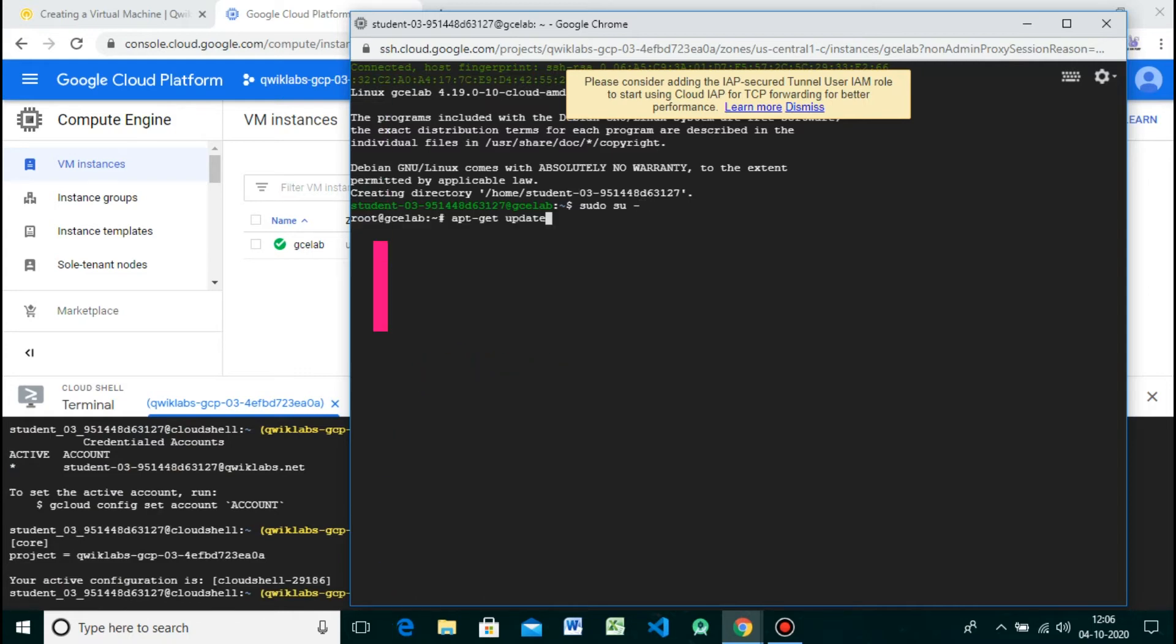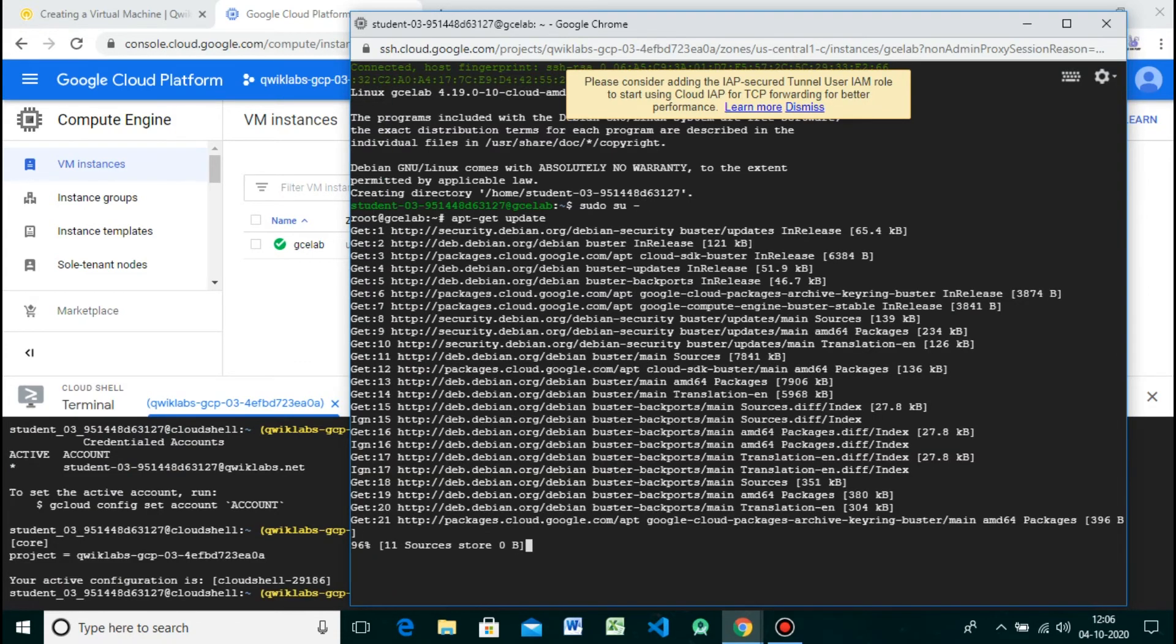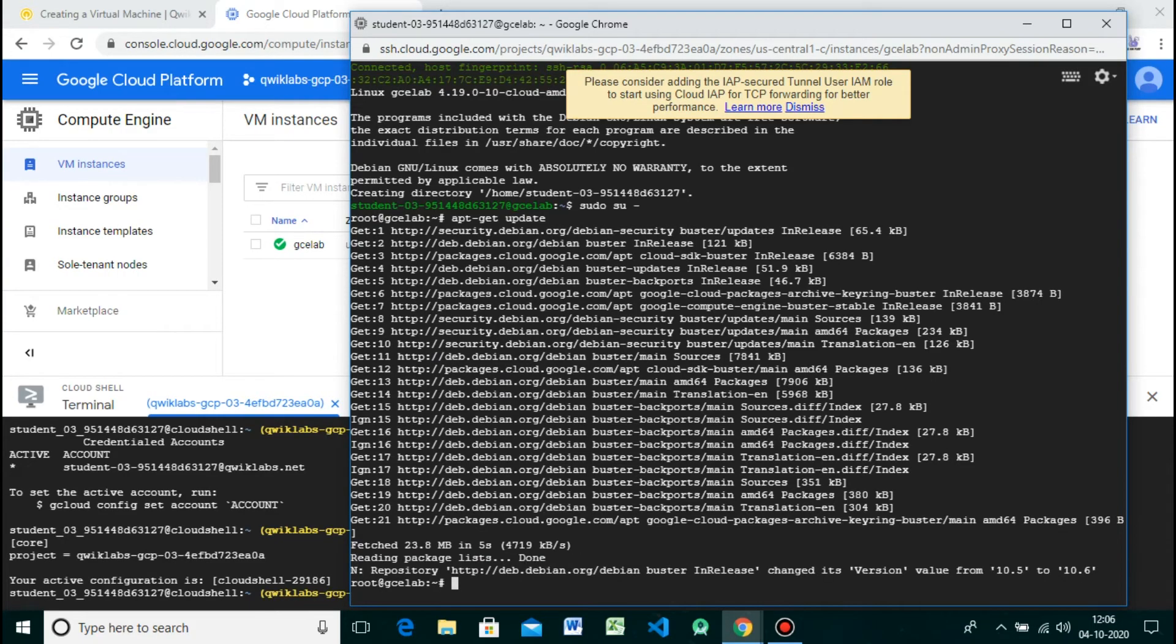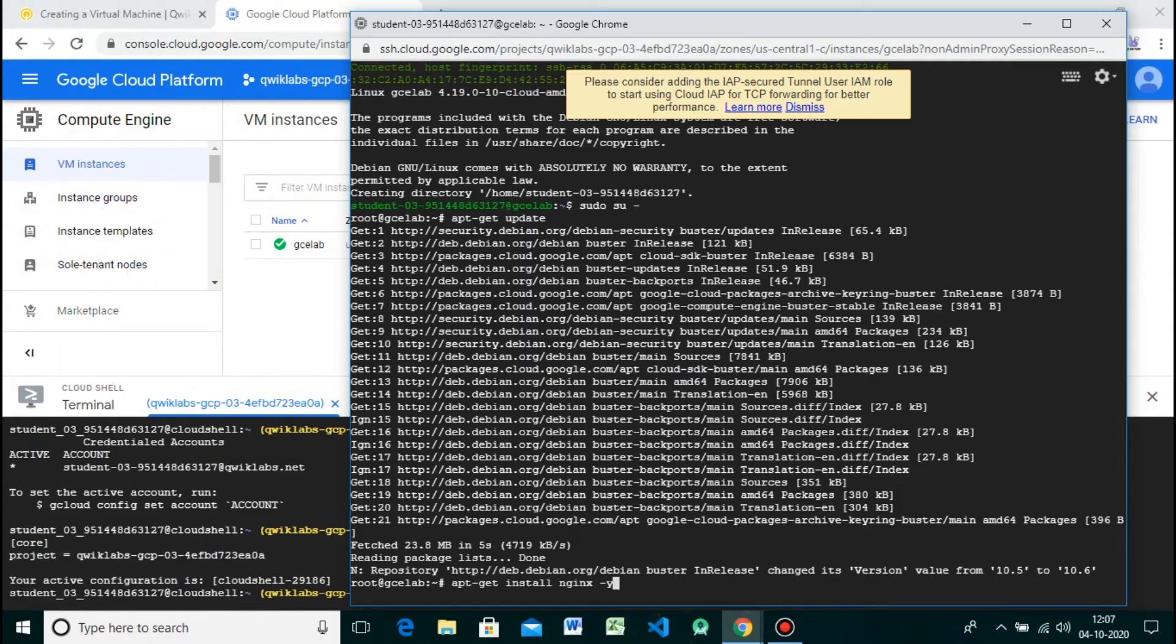As the root user, update your operating system by giving the command. Install nginx.